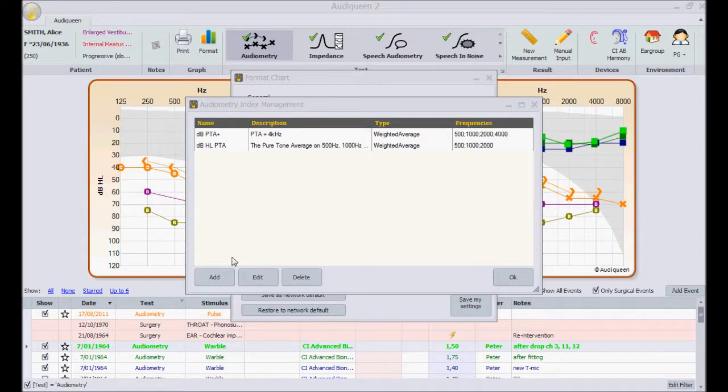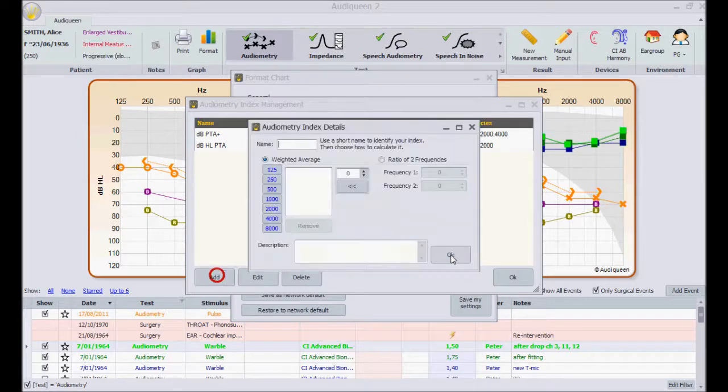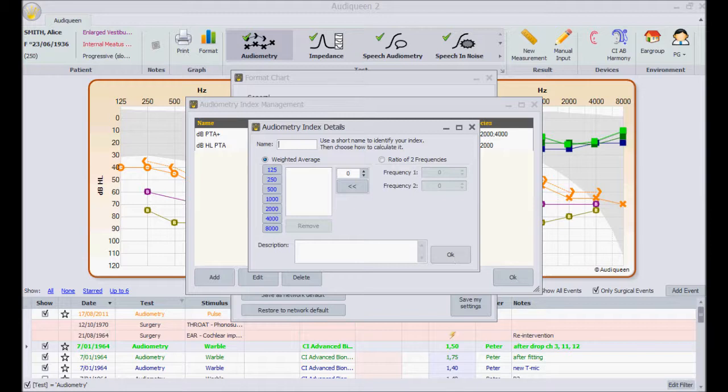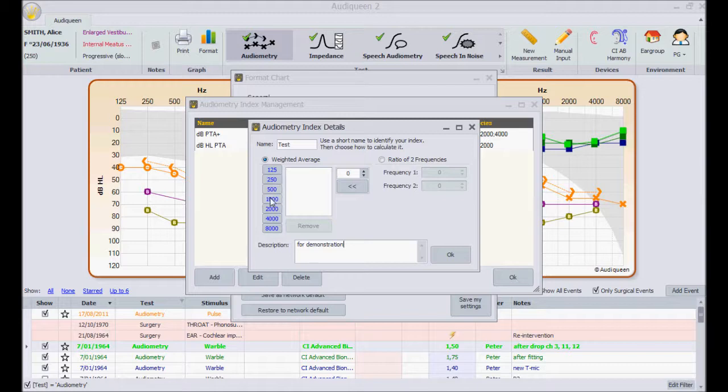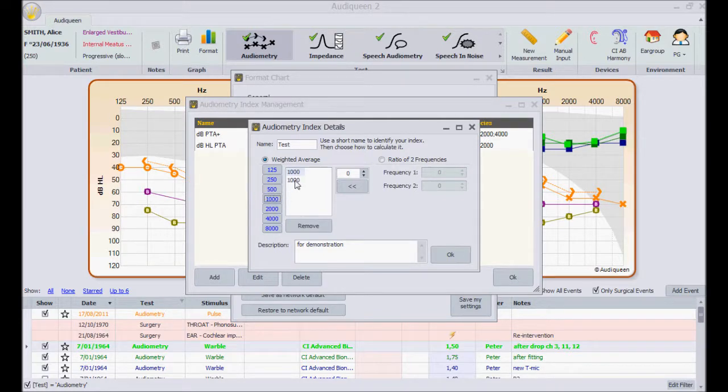I can create another index here. For instance, I can create a test index for demonstration. It calculates the average of 1000, 2000 and 4000 Hz.